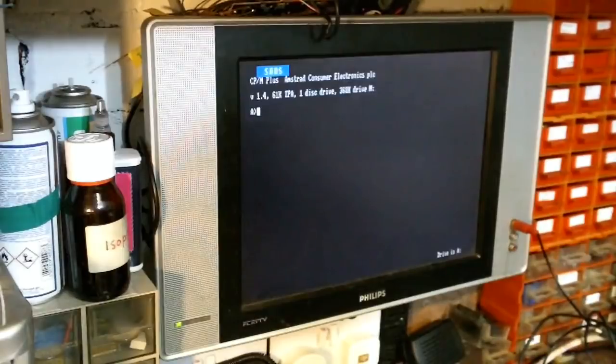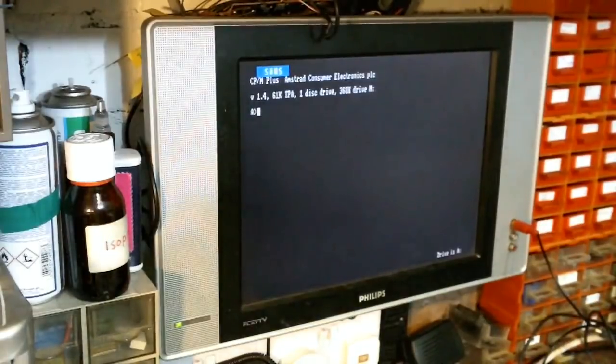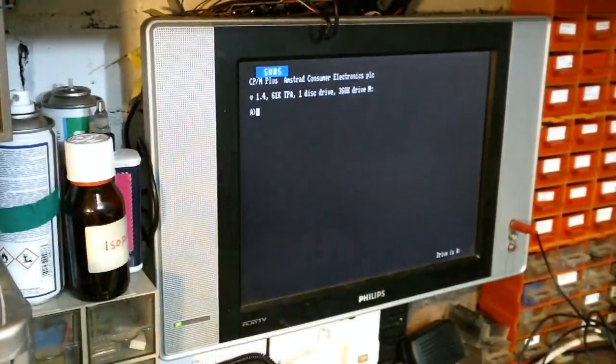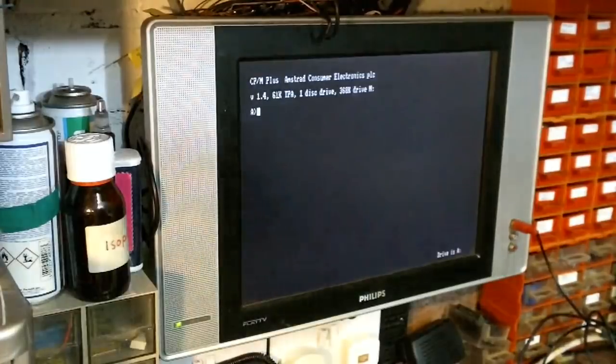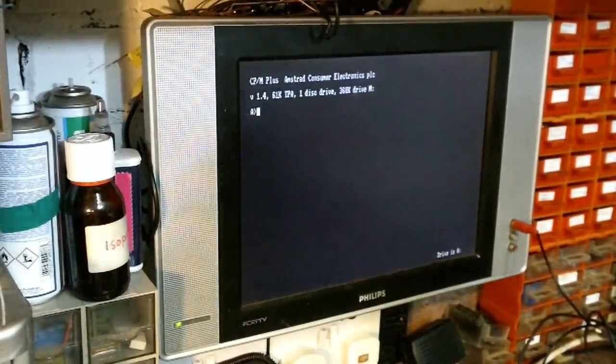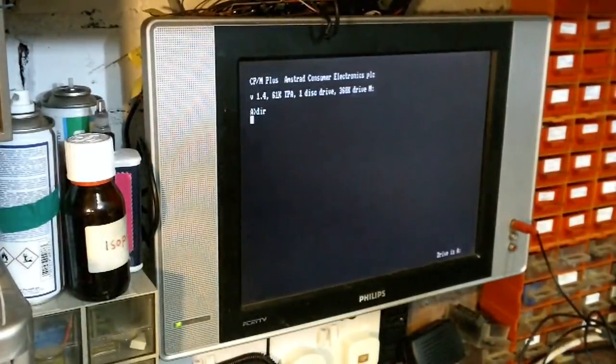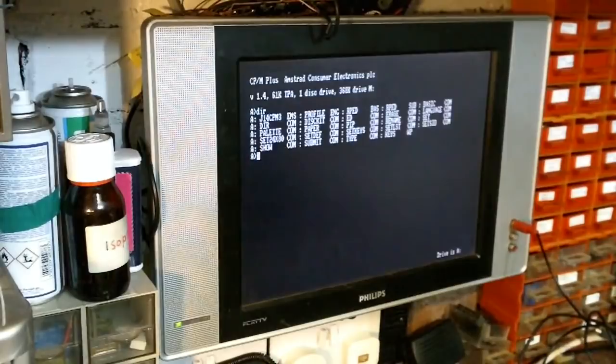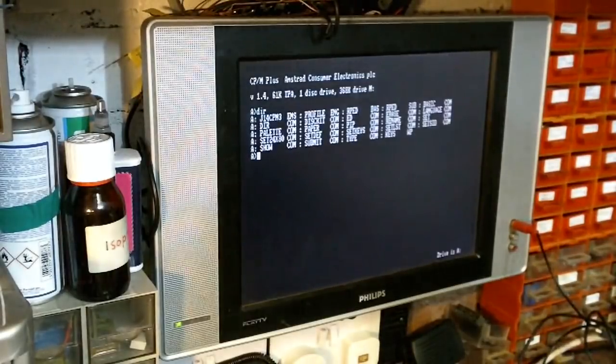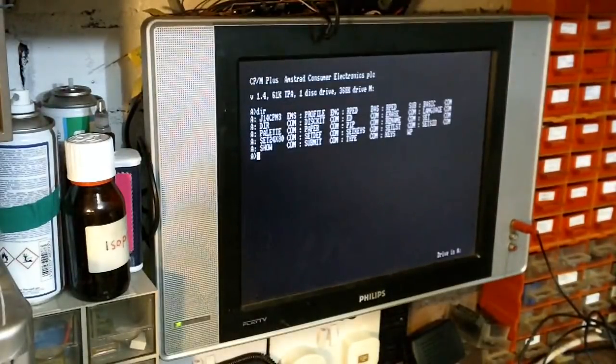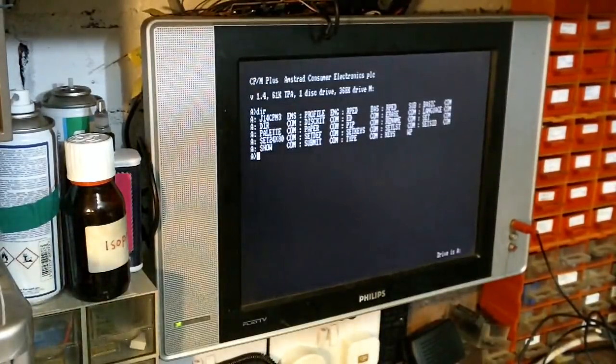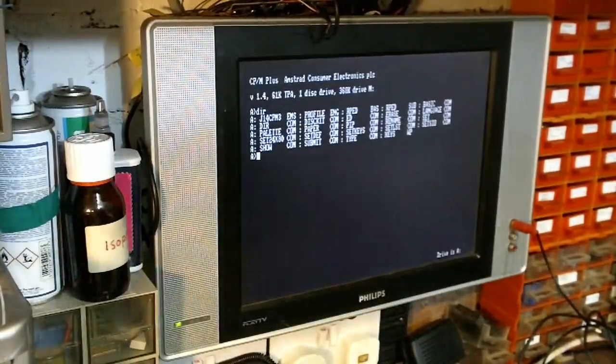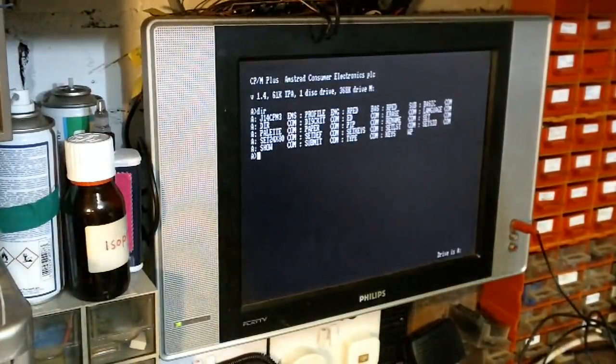There we go. There we go and as you can see, that's booted into CPM. Do a DIR. Perfect. And that booted super super fast. It's done right, mega fast that booted.